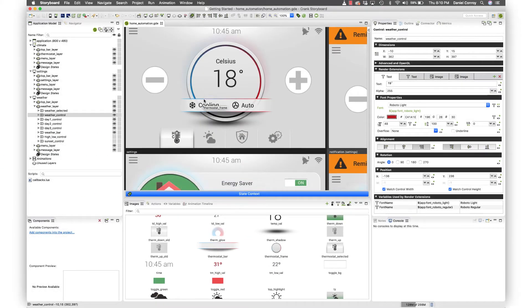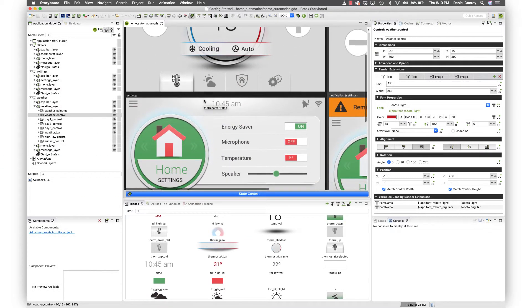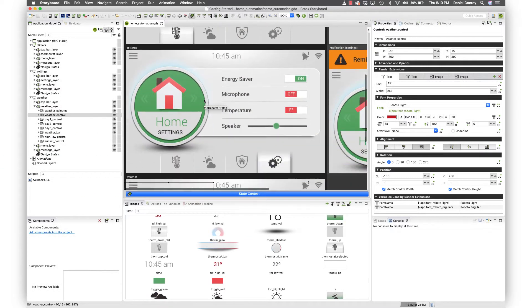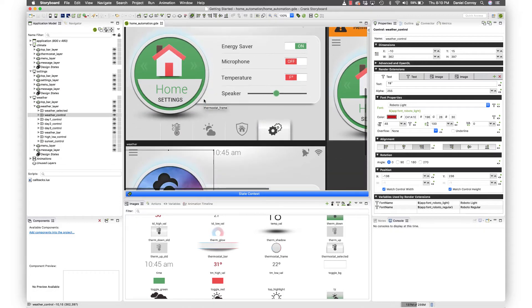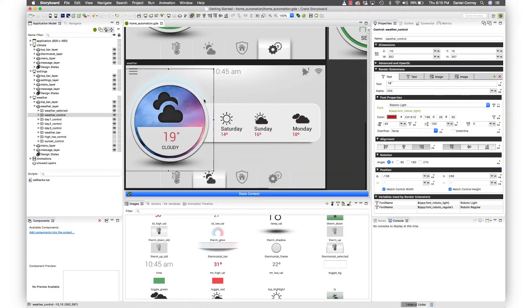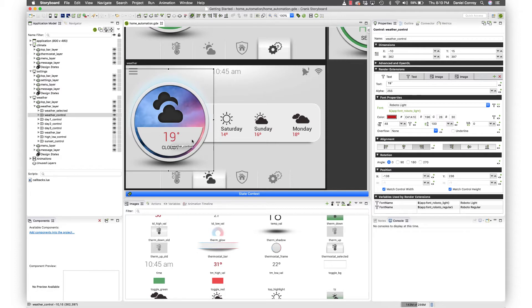In this video we're going to take a look at working with custom events and using data to update the UI. Here I've got the weather screen and what I'd like to do is set up an event that's going to change the temperature for our outside weather.